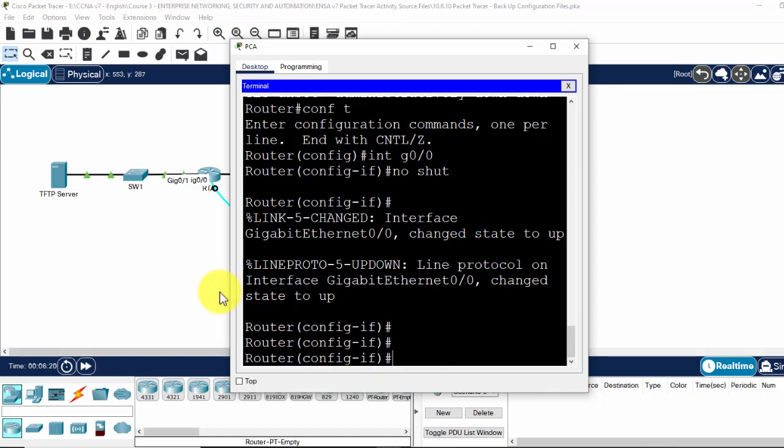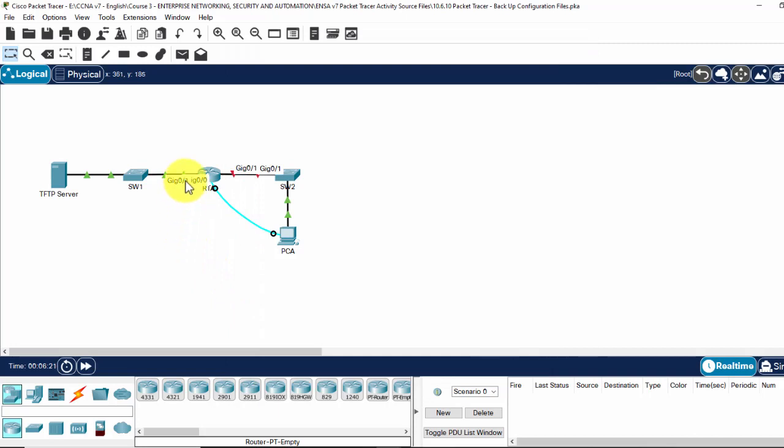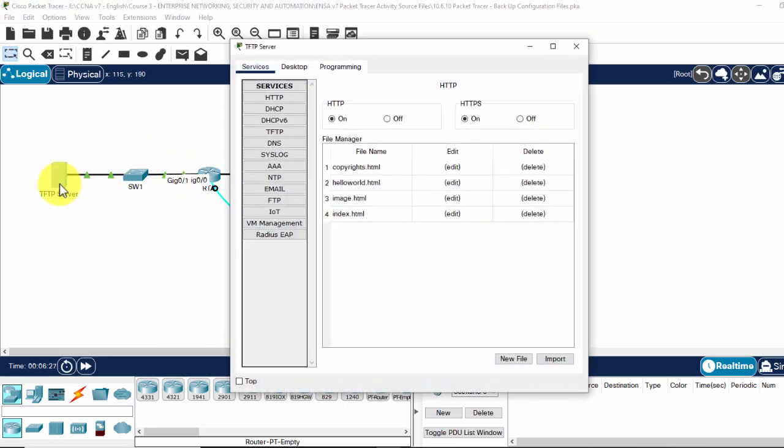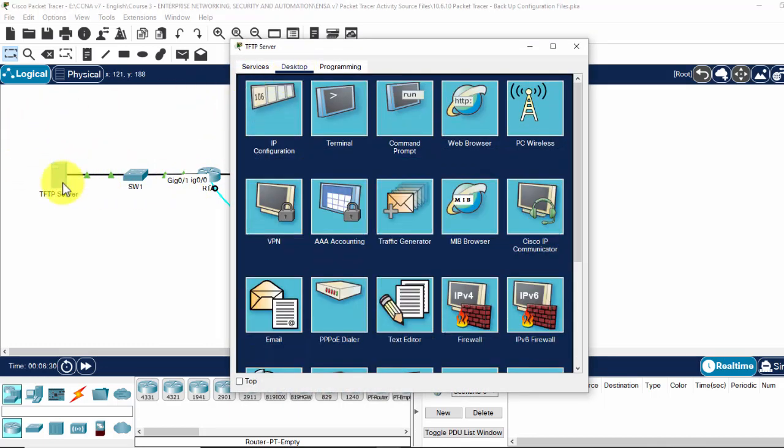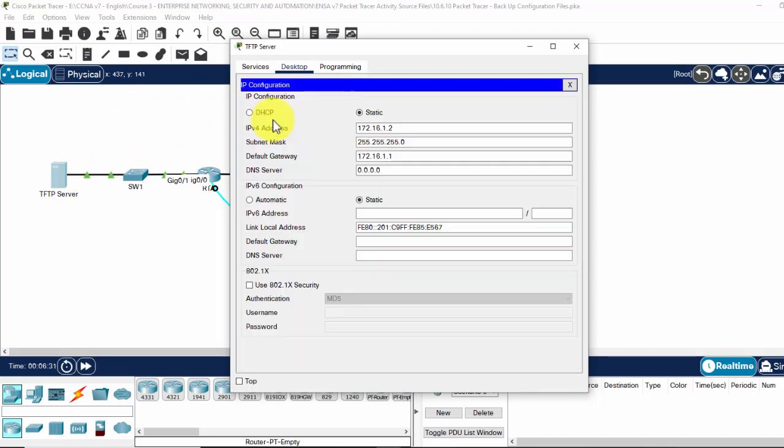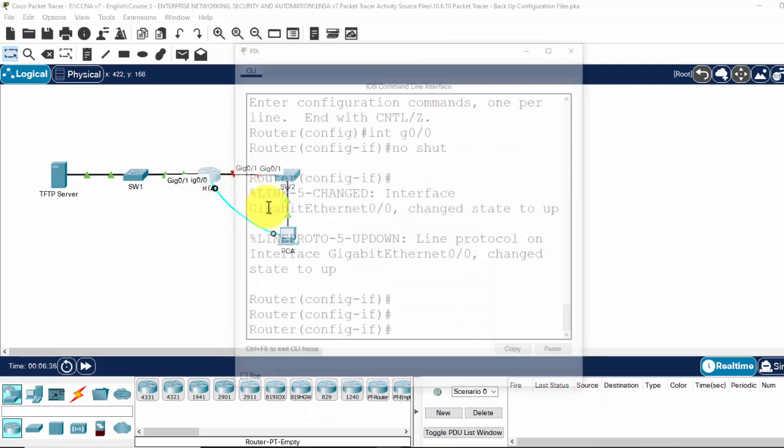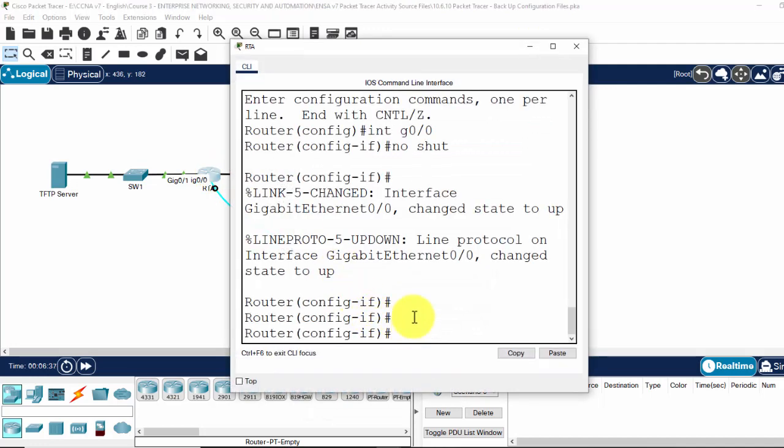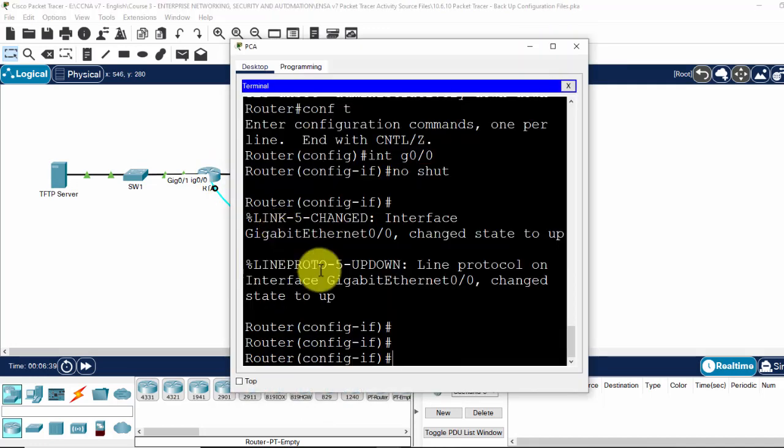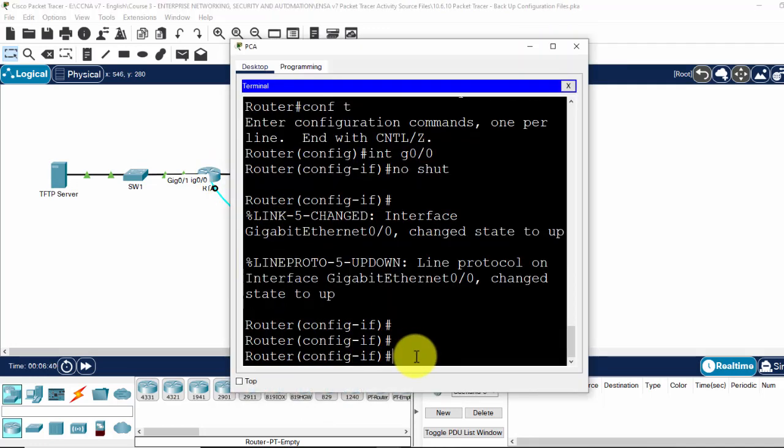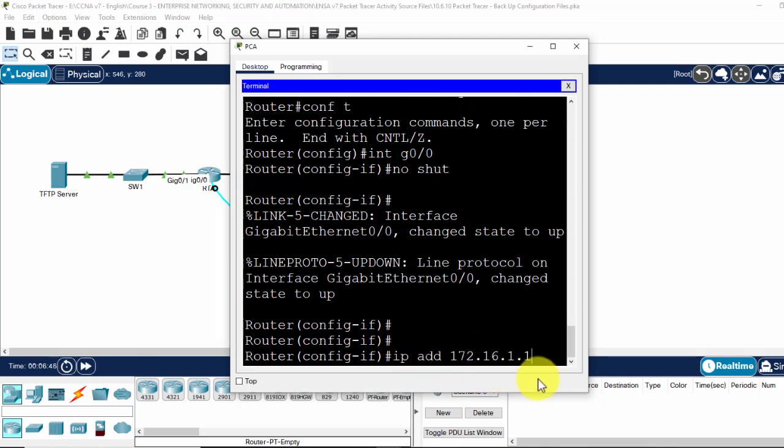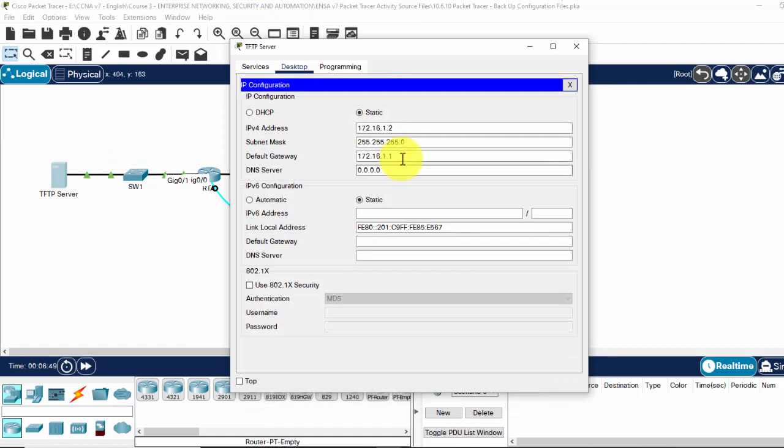The IP address for the gigabit 0.0 I will get it from the server here, the default gateway. Sorry, the PCA, the IP address and paste here with the subnet mask.